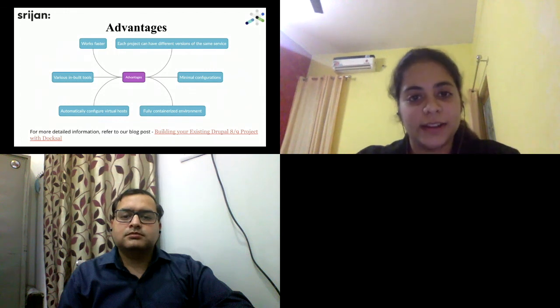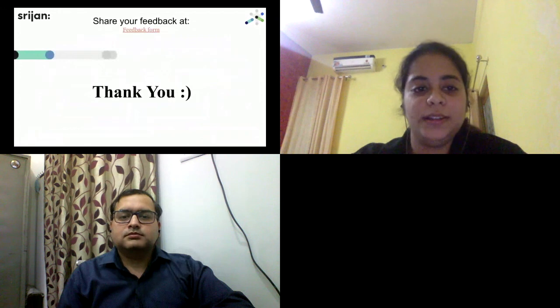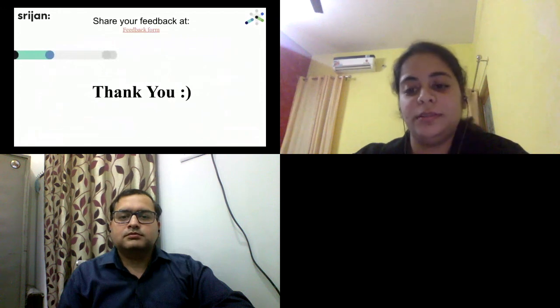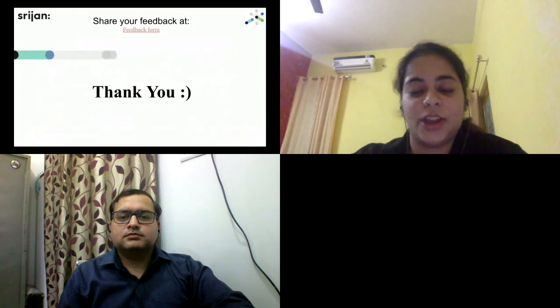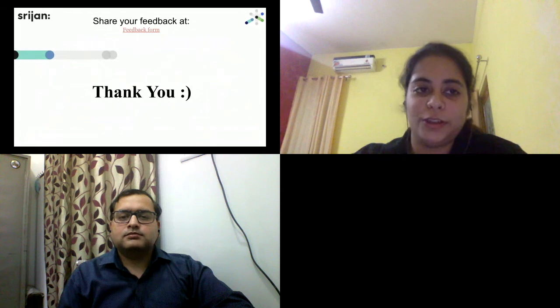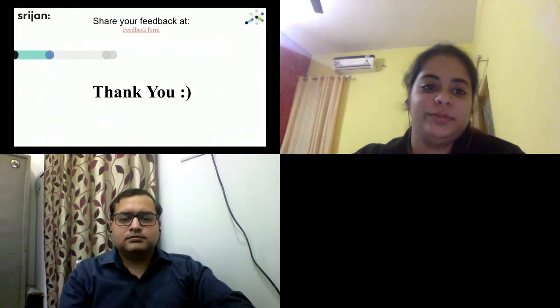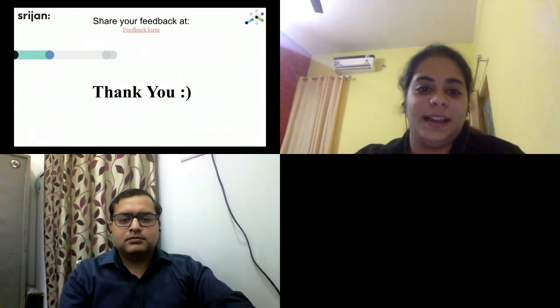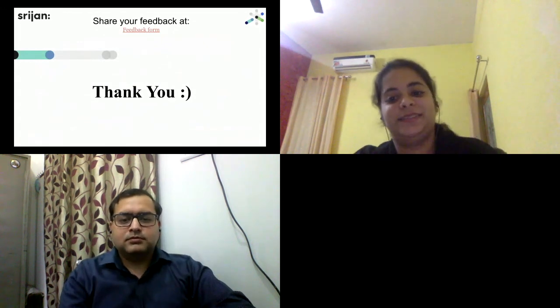Do let us know how the session went. I will share the feedback form in the chat section. Please share your valuable feedback. Thank you.